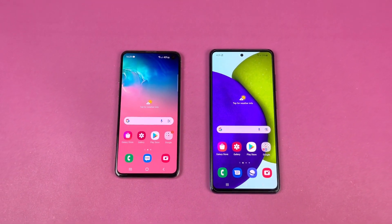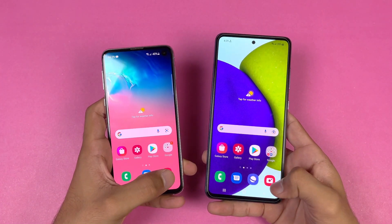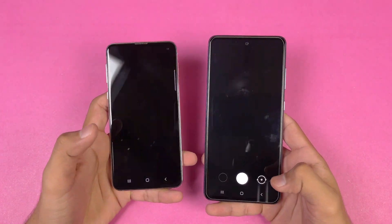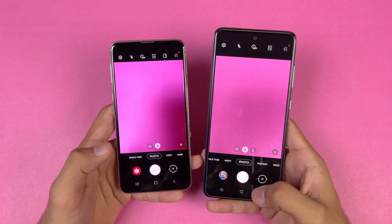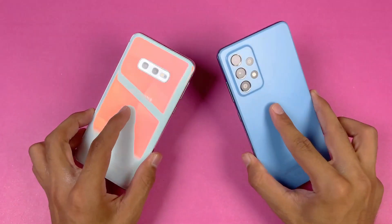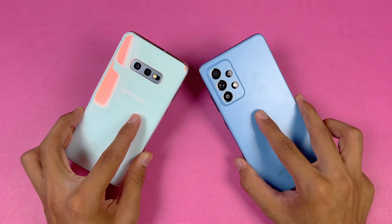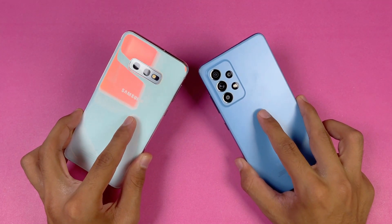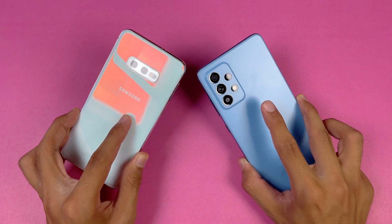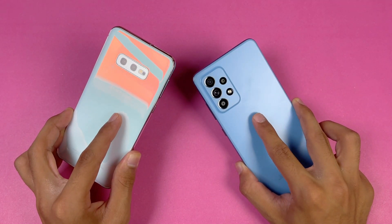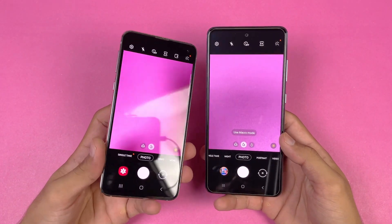Now let's launch the cameras on both phones with the default camera app. The camera app is faster on the S10e compared to the A52. On the back, we also have a 16 megapixel ultrawide on the S10e while the A52 has a 12 megapixel ultrawide. The A52 also has a macro and depth sensor both at 5 megapixels.